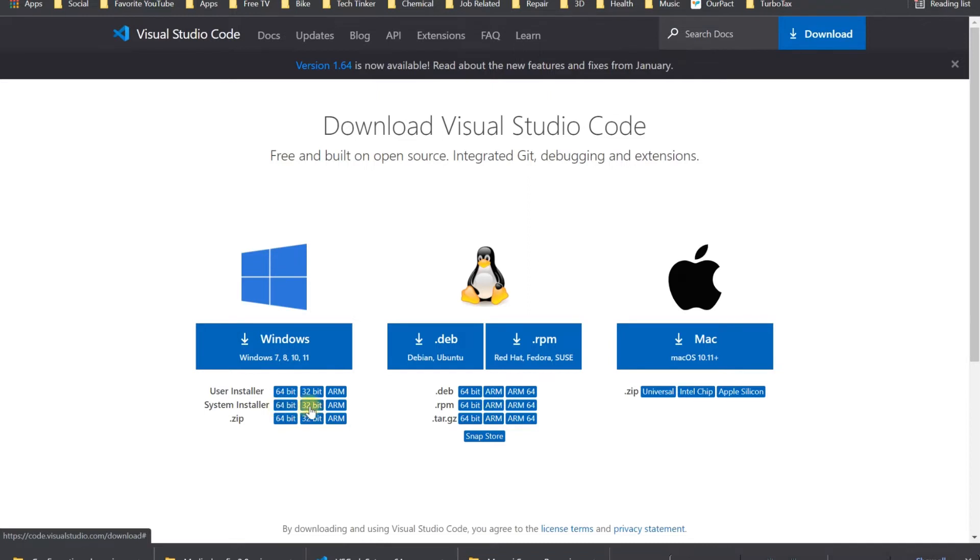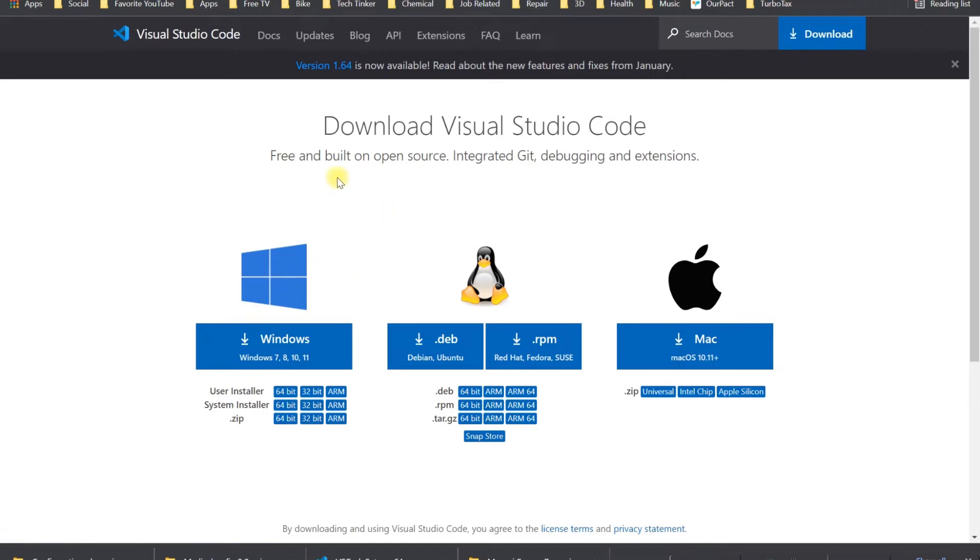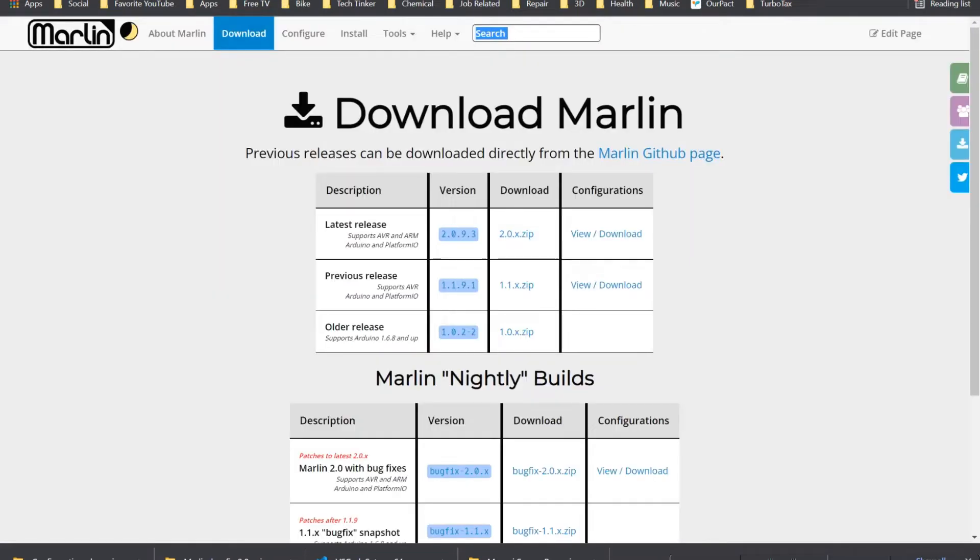Depending on what machine you have, you could go 64, 32, or ARM. You can use it on Raspberry Pi too, but today's standard is basically 64-bit Windows. Once you download it and click on it, it's going to prompt you where you want to save it. Save it on your desktop for now.